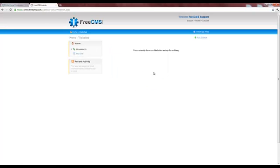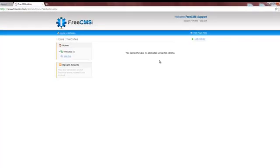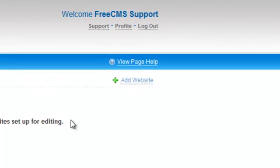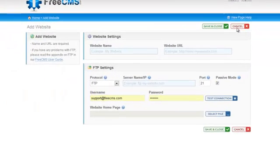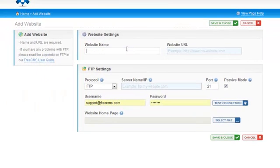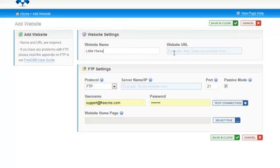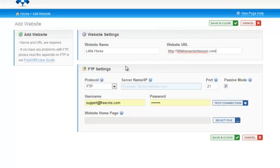I'm now at the home screen of my FreeCMS account. You can see that I don't have any websites set up, so I'll click the add website button to set up my website. I'll start by giving it a name. This name will be used by my client and myself to identify this website. Next, I'll enter the root URL for the website.